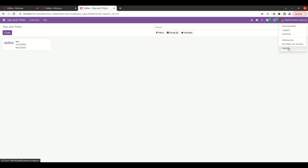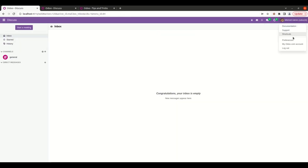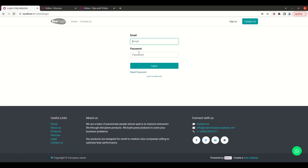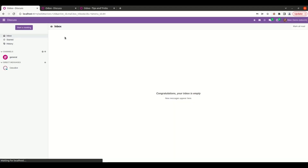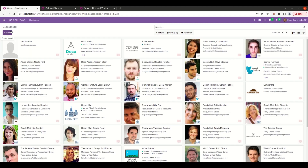Now let's log out and log in as Mark demo. Let's open the tips.tricks module. Here, Mark demo is not being able to see the tips menu, which means he is not able to access the records inside the model tips.tricks. This is how we can manage security groups and access rights in Odoo. I hope this video was helpful. Thank you for watching.